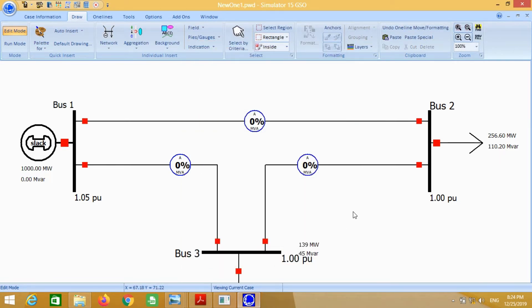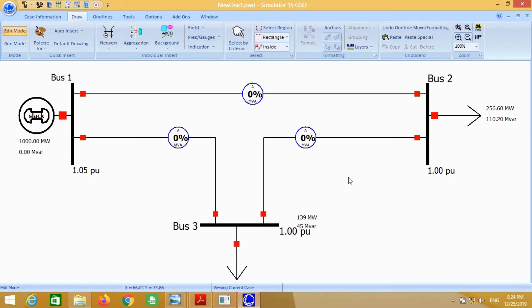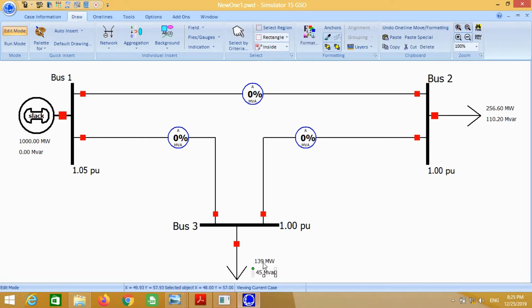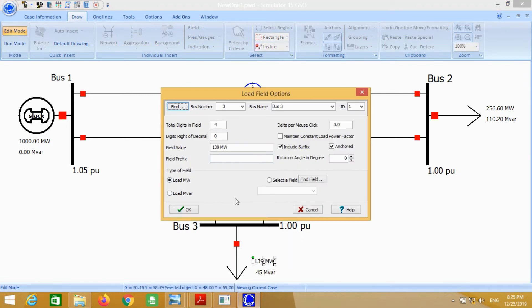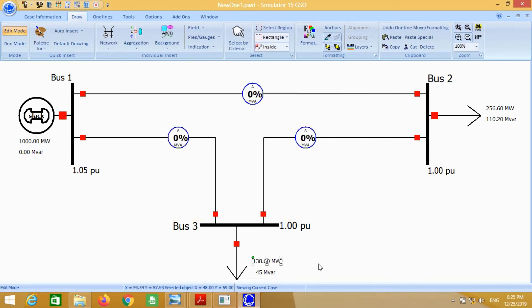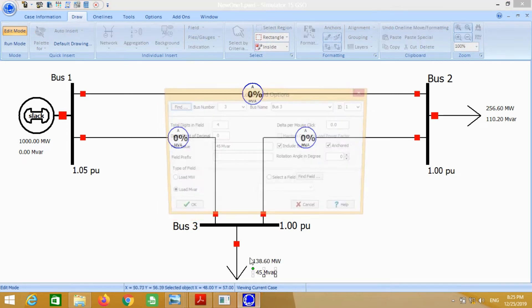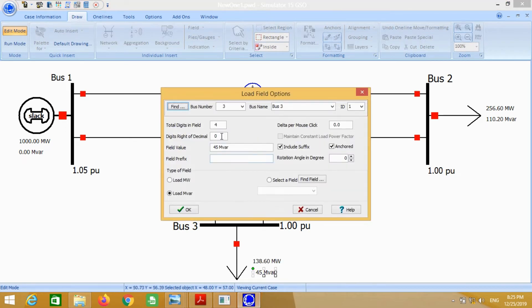Again, we have the values in integer form. In order to convert to decimal, just replace 0 with 2. Similarly for reactive power, replace 0 with 2.